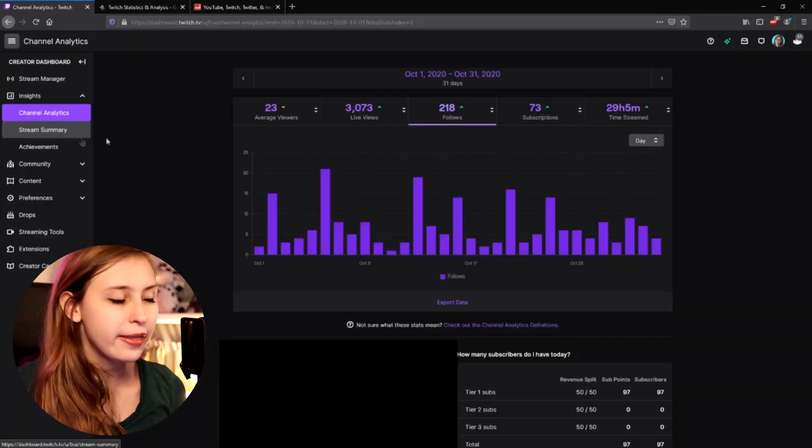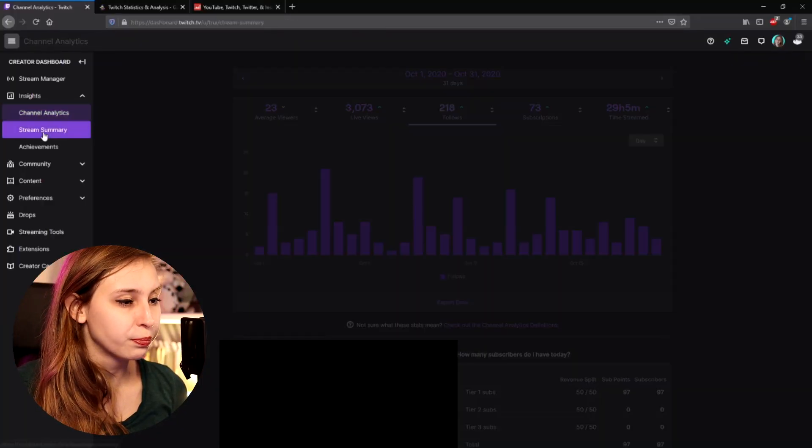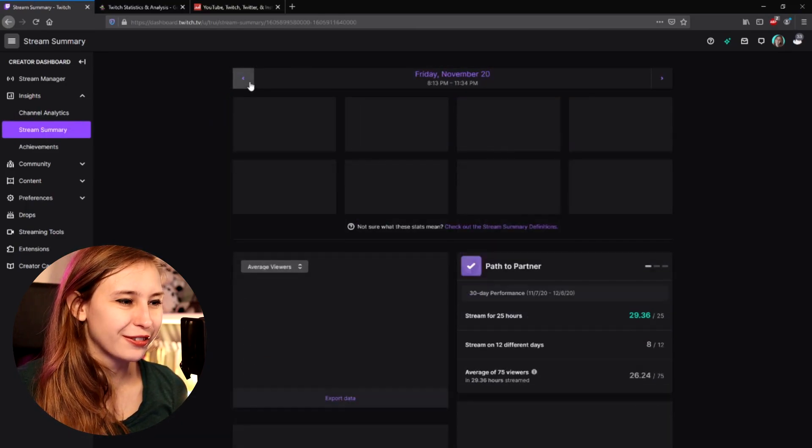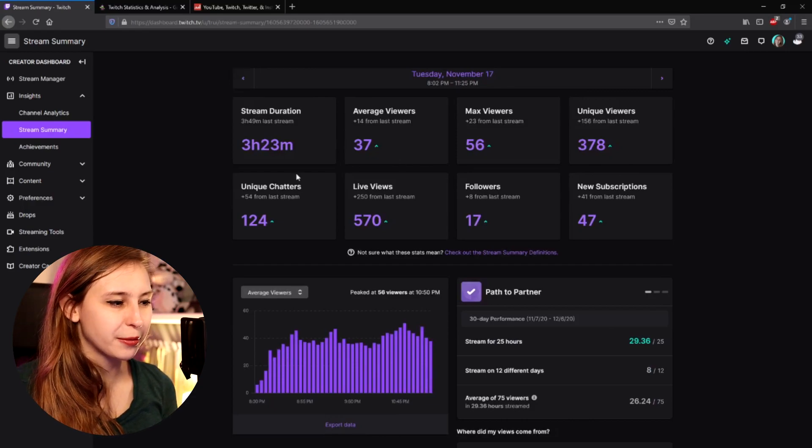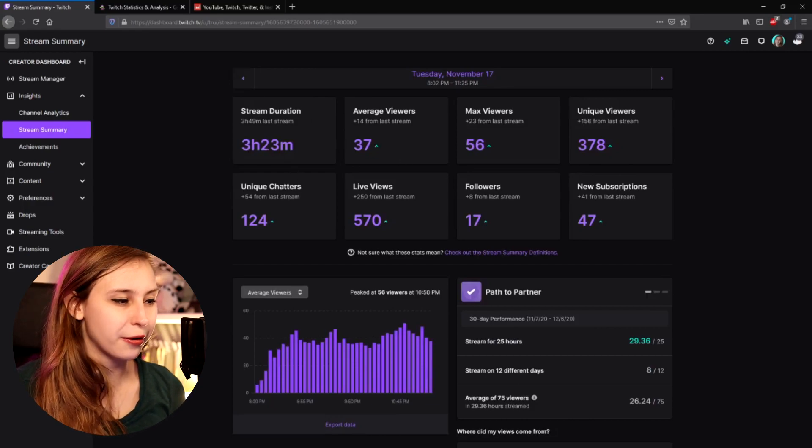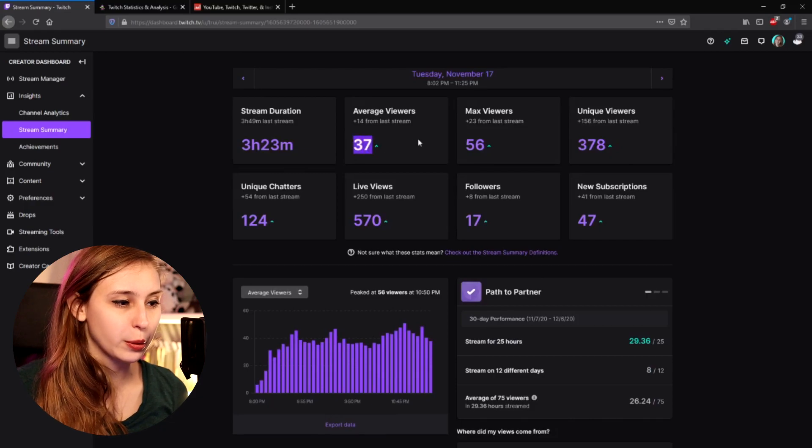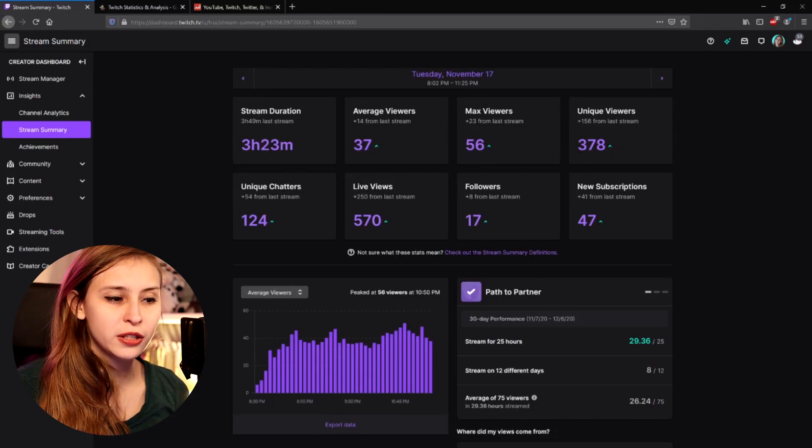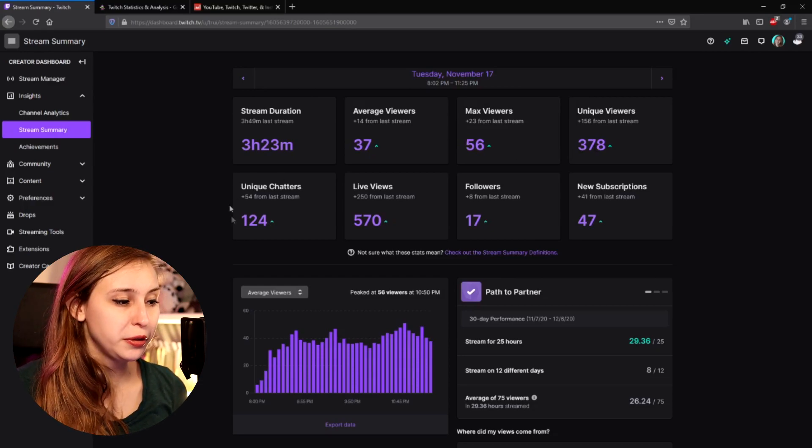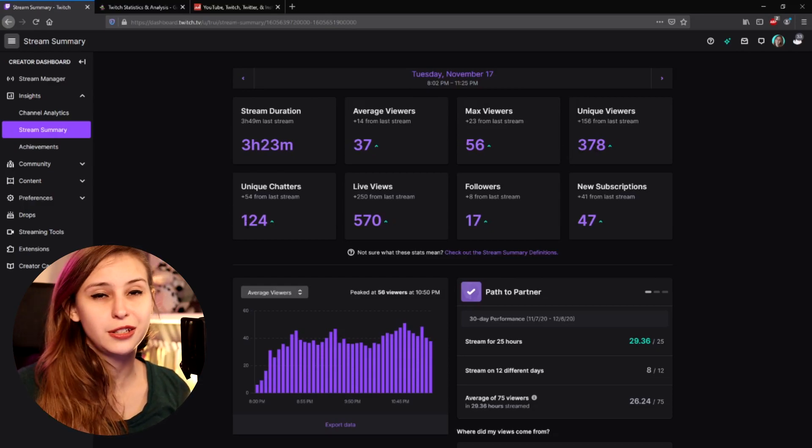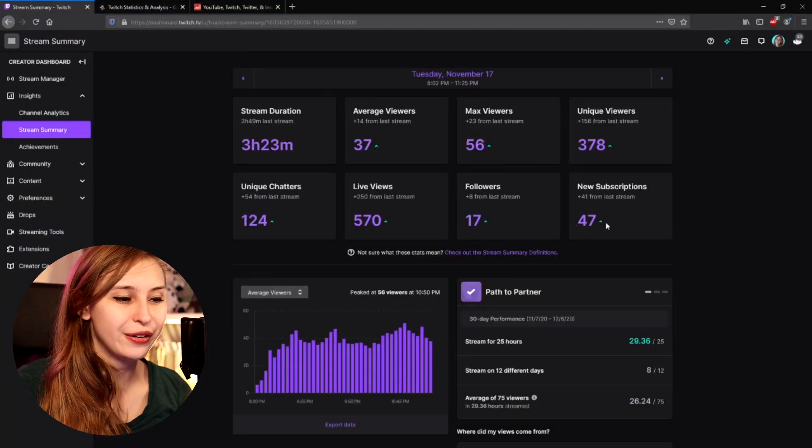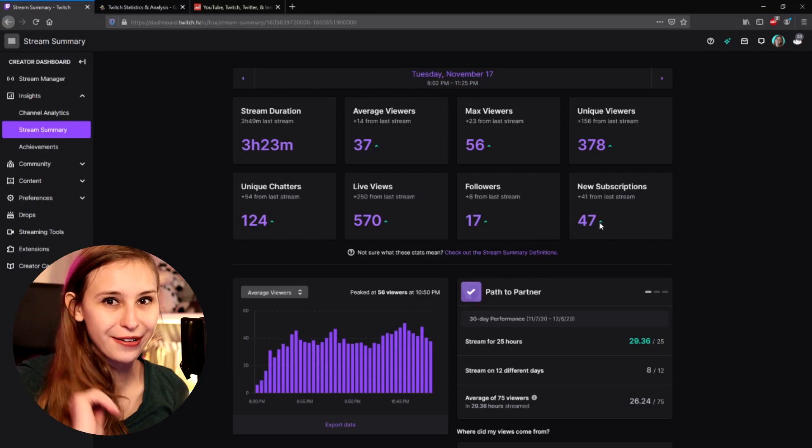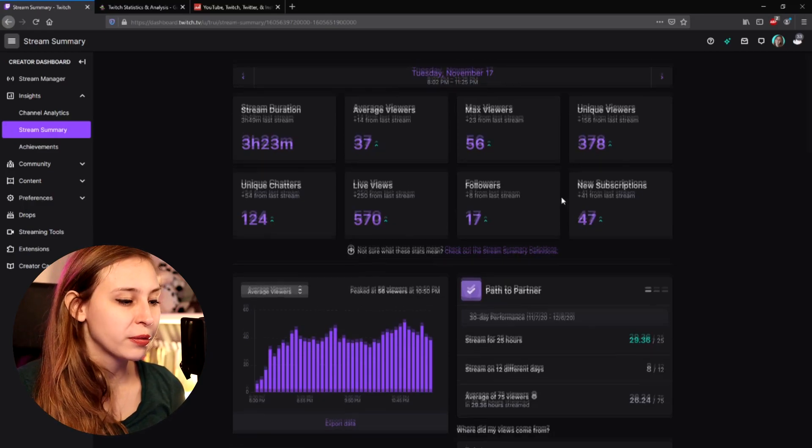We can also look into the stats per stream. So if you click on here, let's go to the summary of my birthday. Here's my birthday summary. On my birthday, I streamed 3 hours and 23 minutes. We had an average of 37 viewers, a maximum of 56. And we had 387 people stop in and watch the stream. Unique chatters were 124. That's an insane amount if you ask me. 124 people decided to talk to me, even if it was just happy birthday. And we got 47 new subscriptions. I mean, that makes sense on my birthday, right?